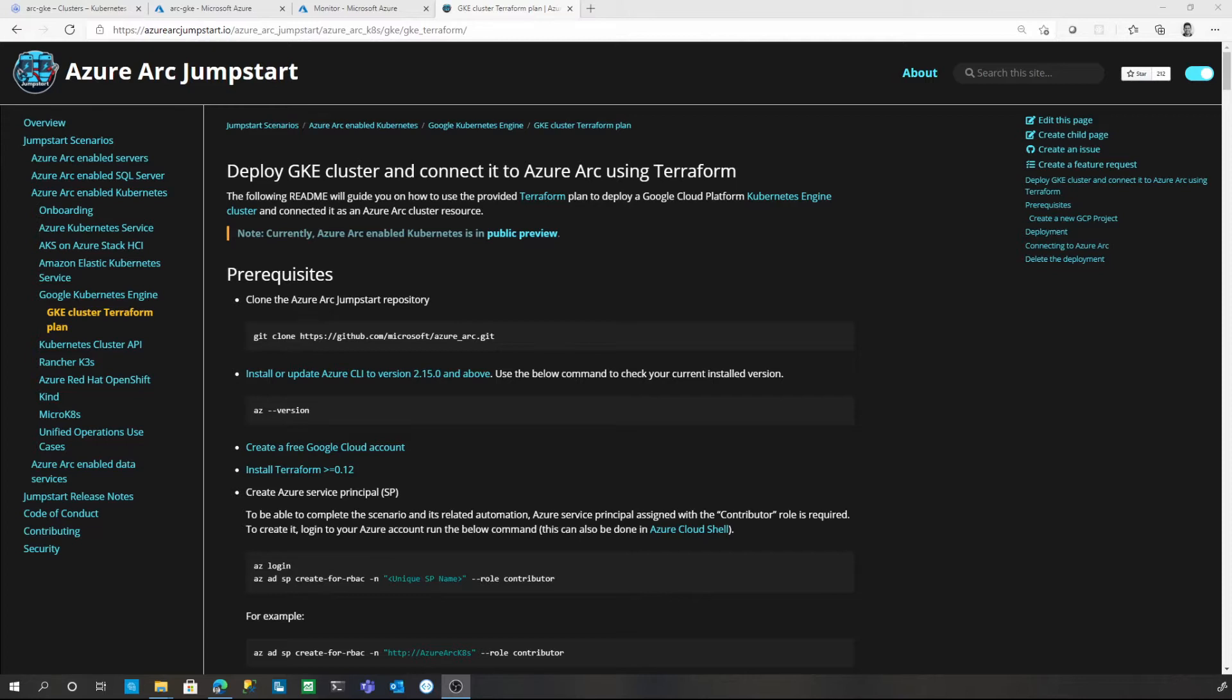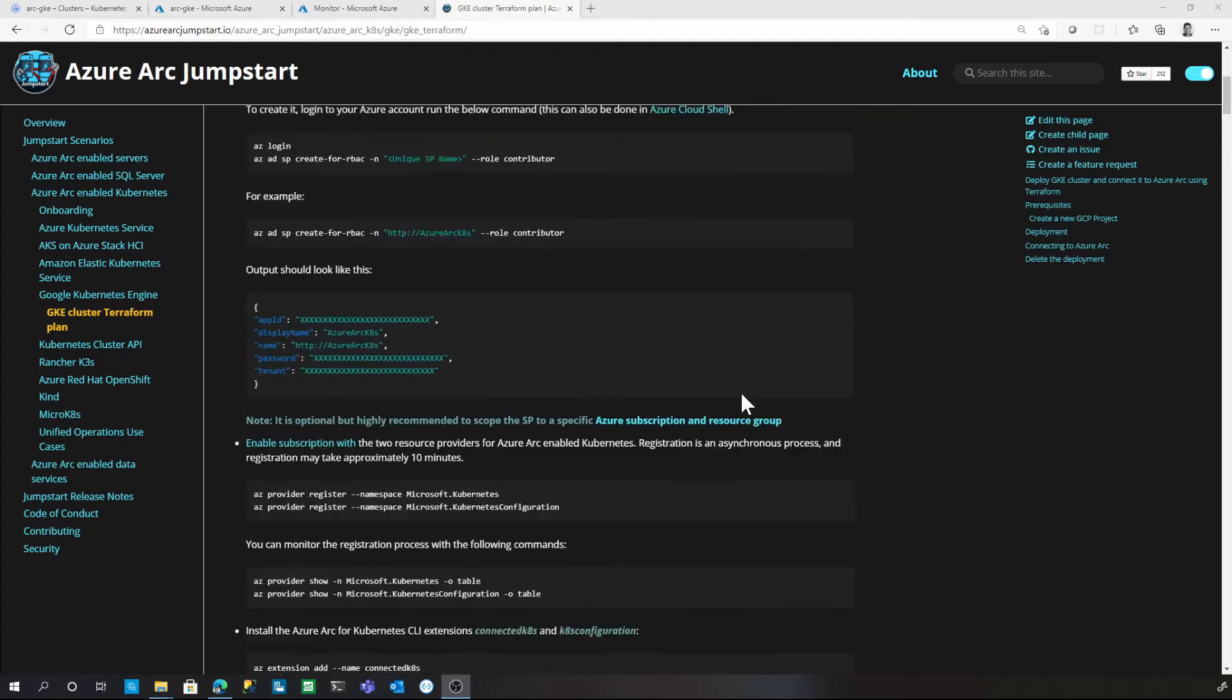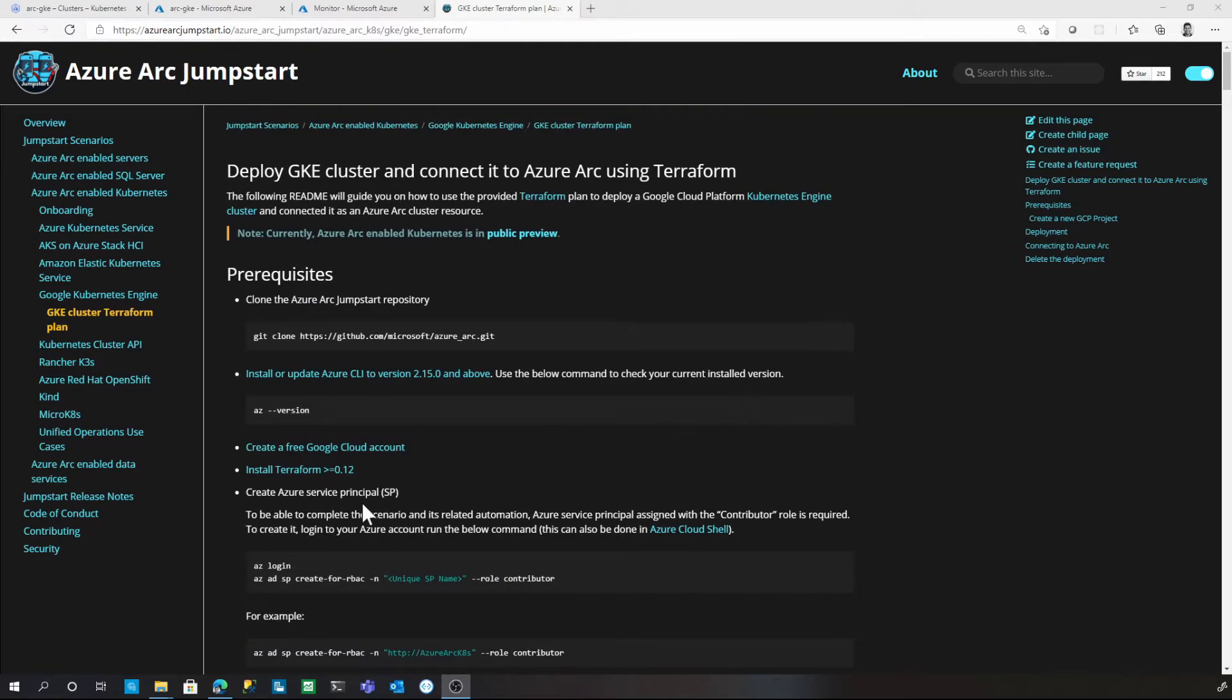In my demo setup, I have already provisioned a Kubernetes cluster in Google and created an Azure Arc-enabled Kubernetes resource for the same using Azure Arc Jumpstart Automation. Once you are done with the setup, the GKE cluster will be represented as a first-class Azure resource.